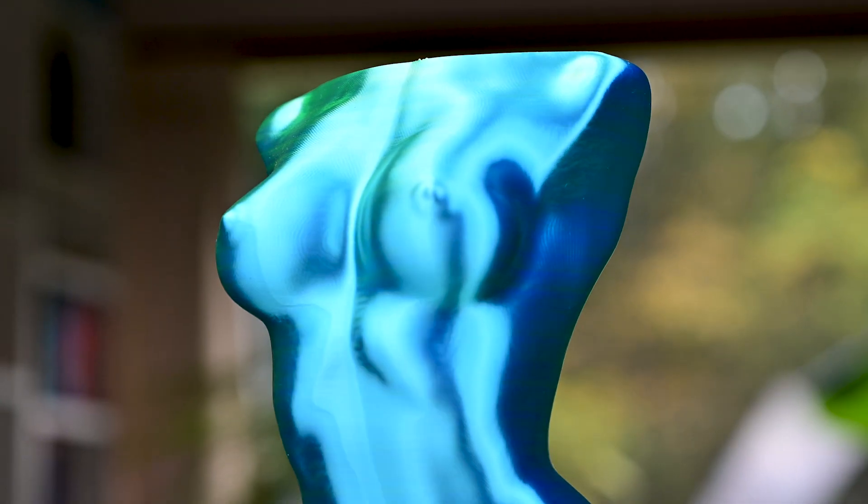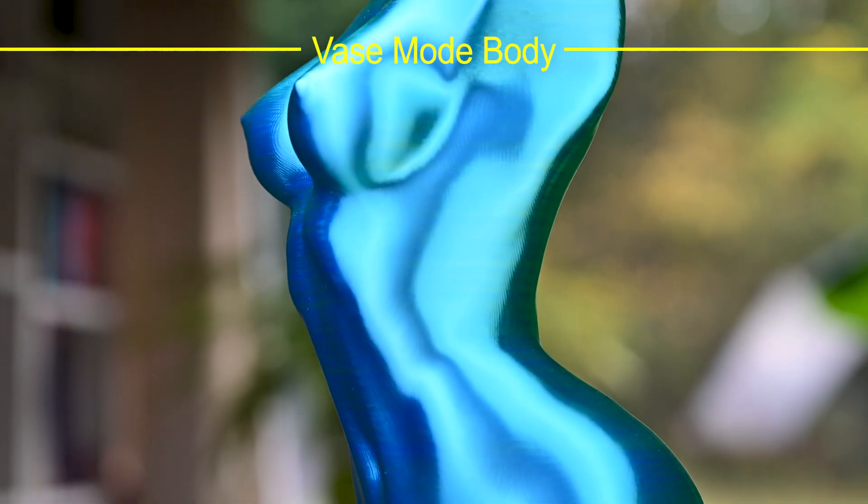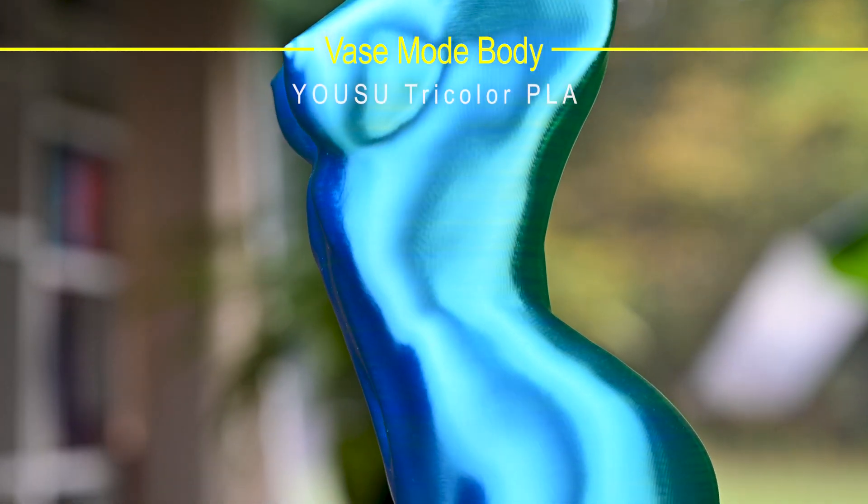Before we take a look at the printer itself, let's take a look at some of the prints and the materials that are used for making those prints happen.